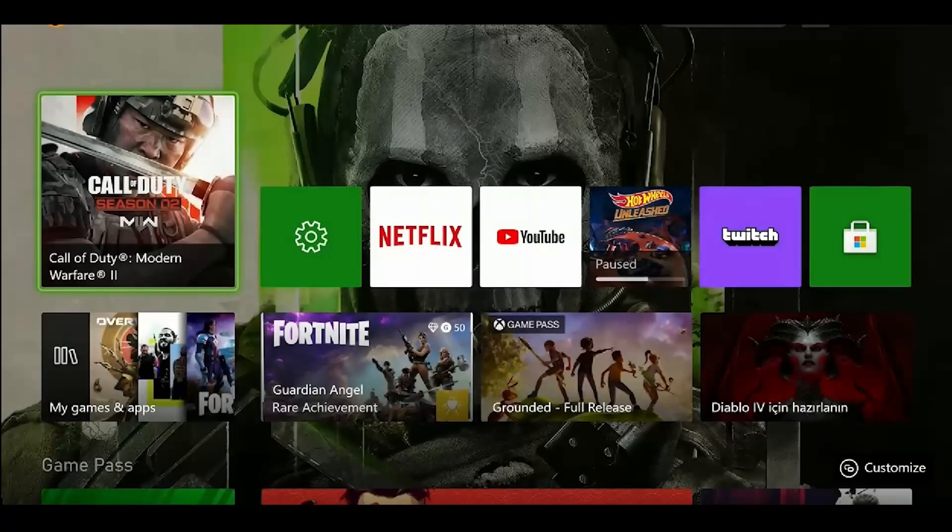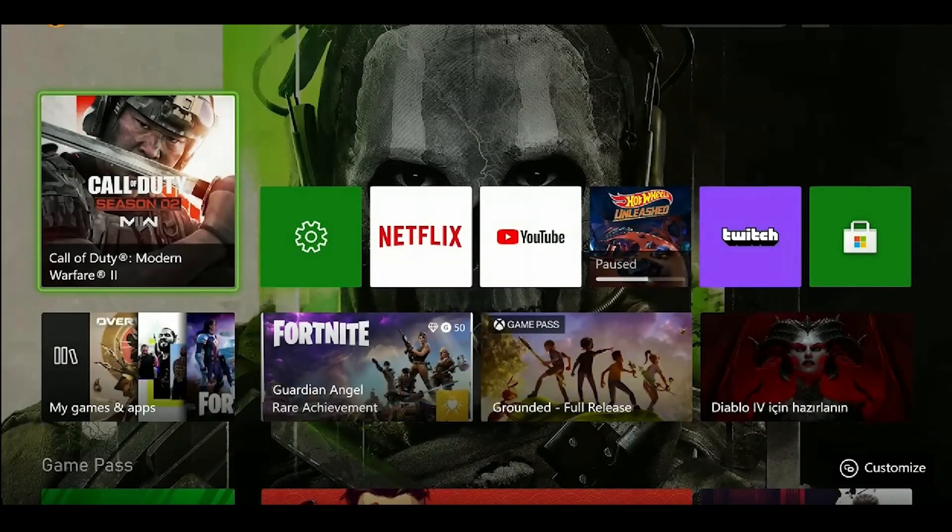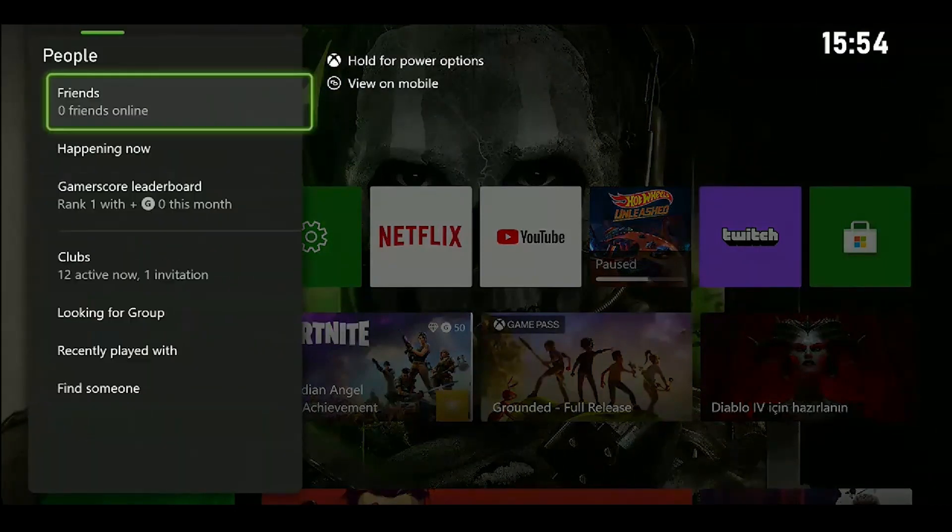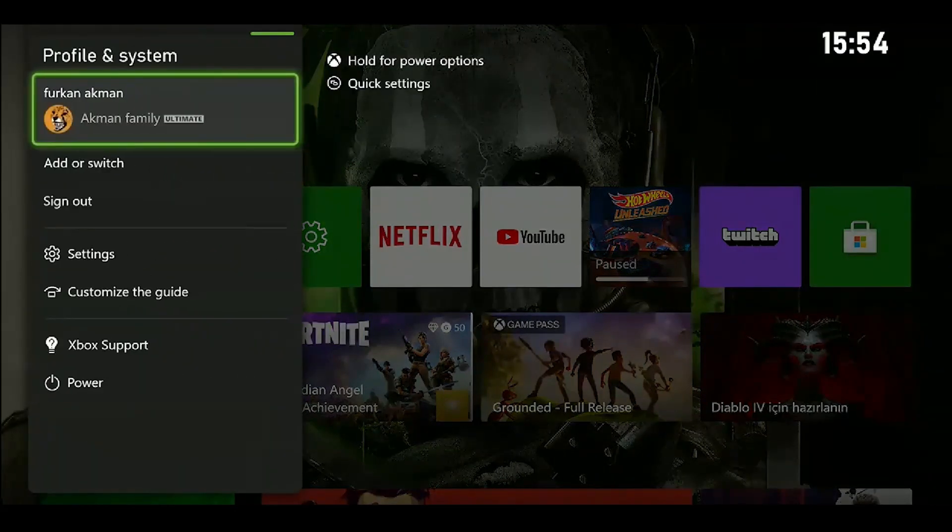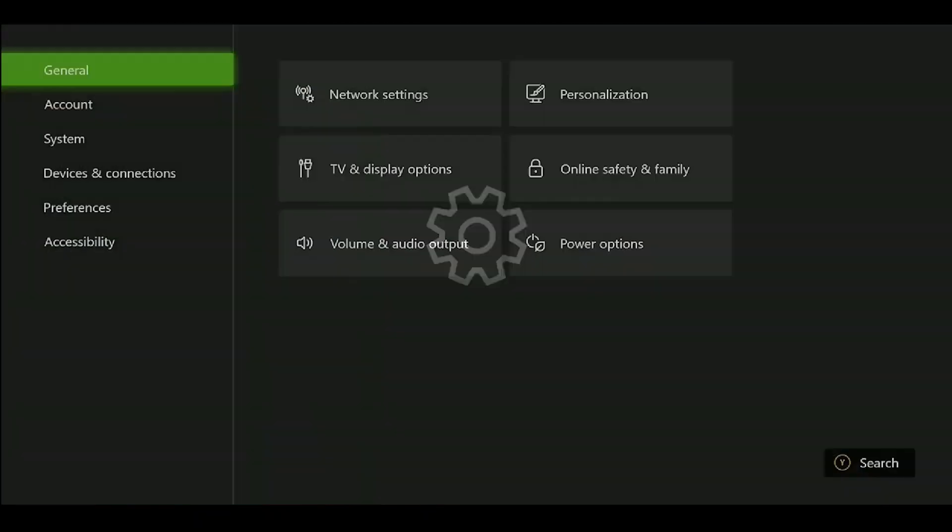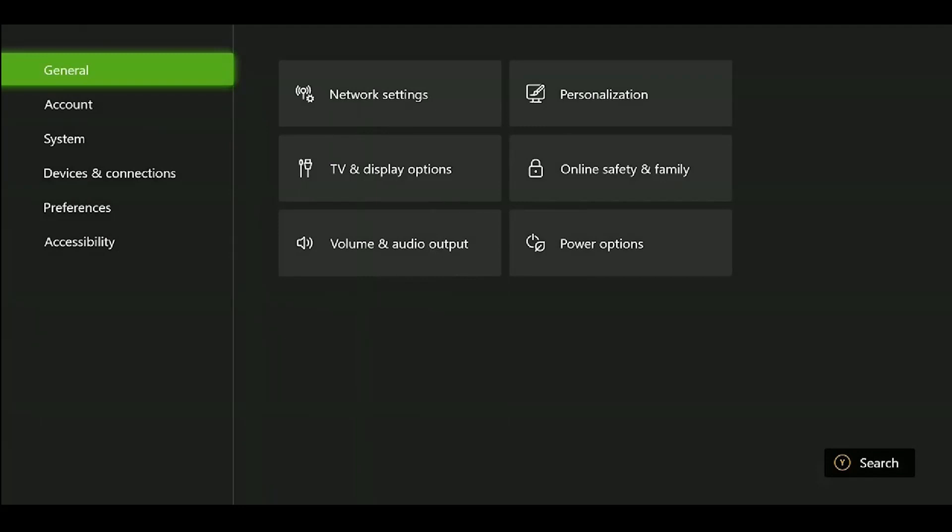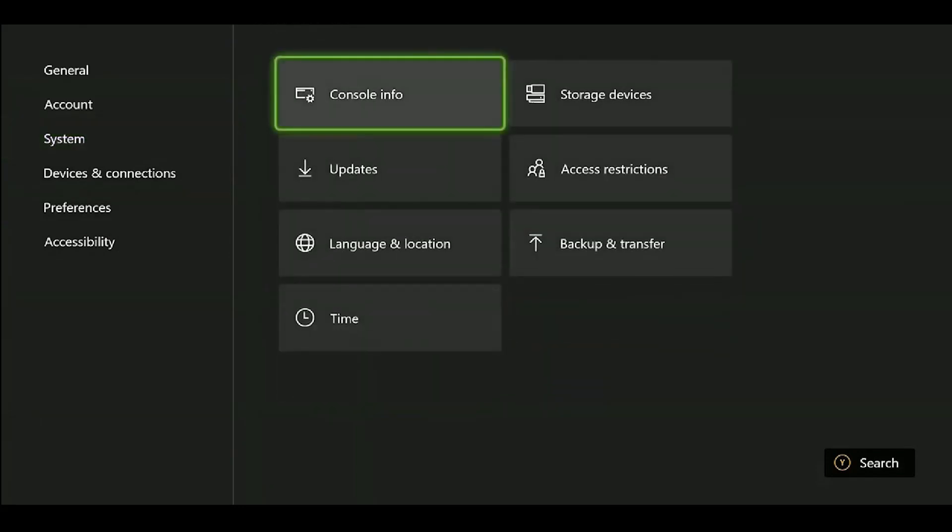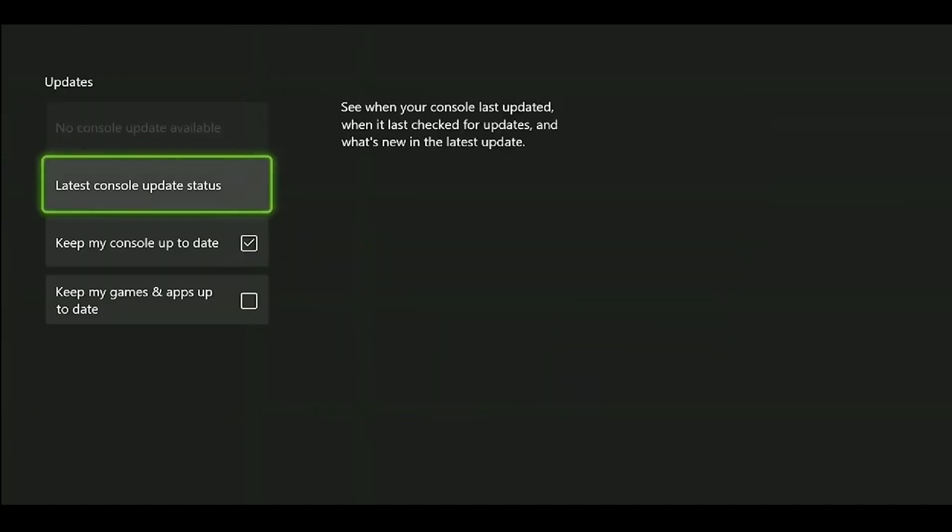Our first step is to update the Xbox and the game. To update the Xbox, press the Xbox guide button, go to Profile and System on the right, go to Settings, and go to System in the left menu. Click on Updates. Since my device is up to date, it says no console update available.